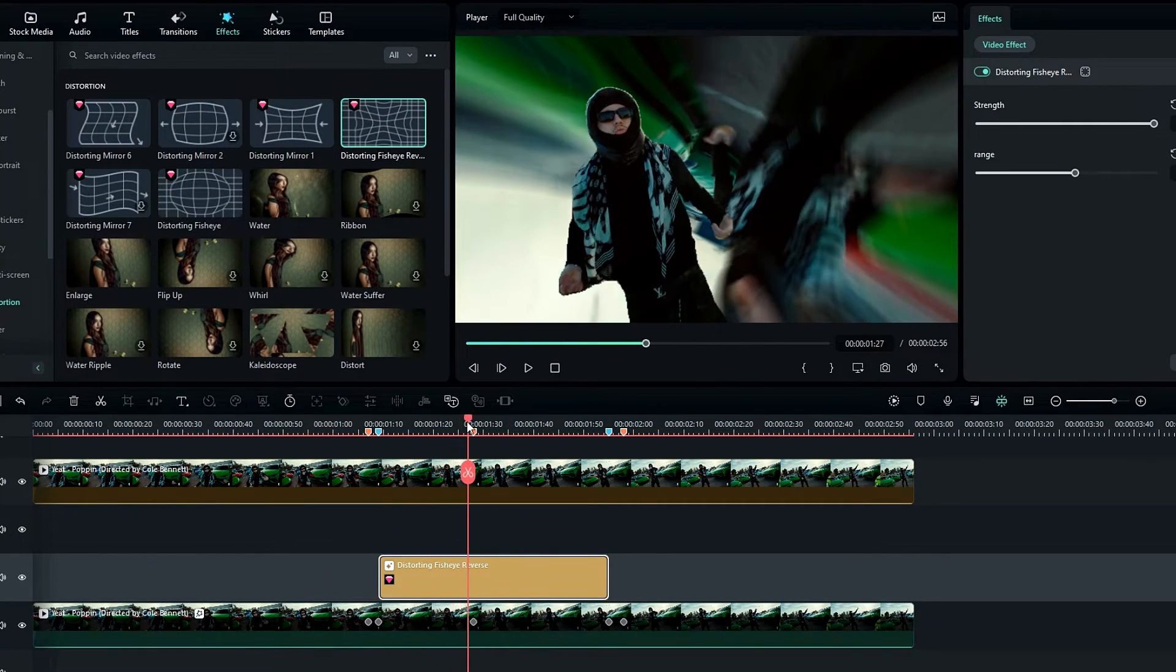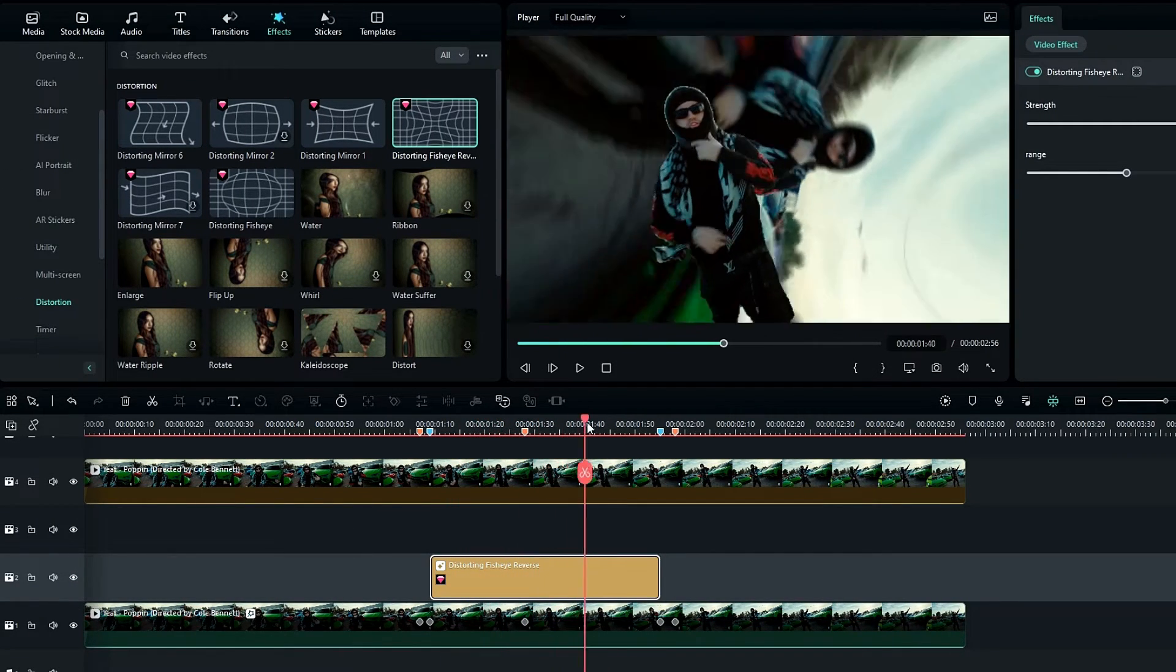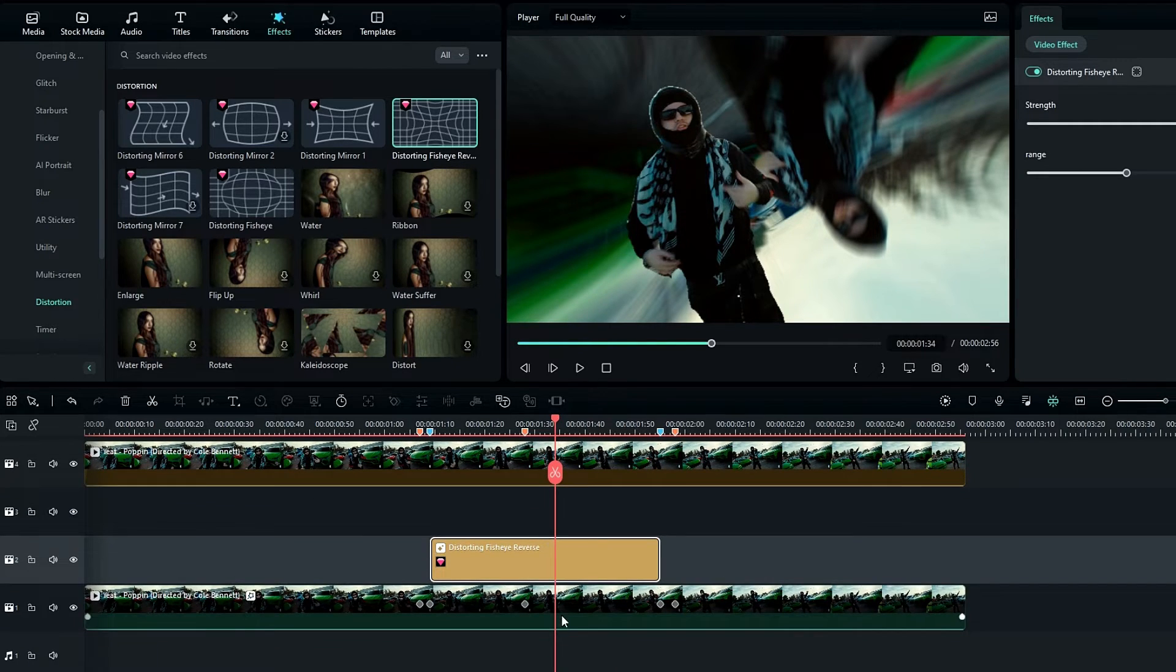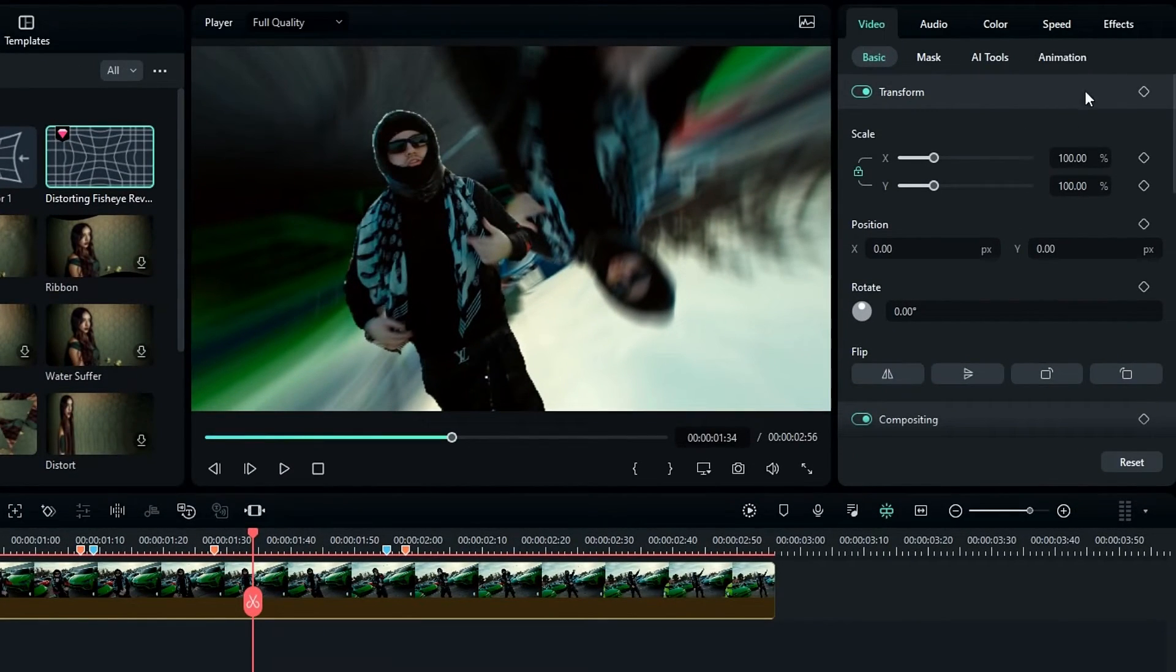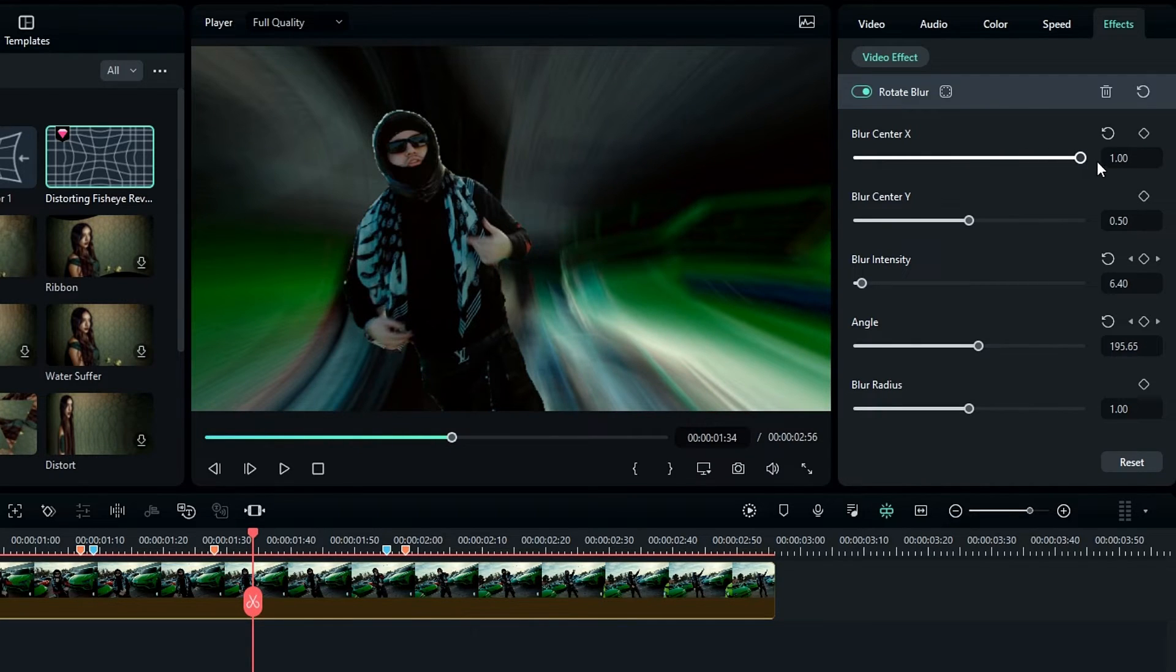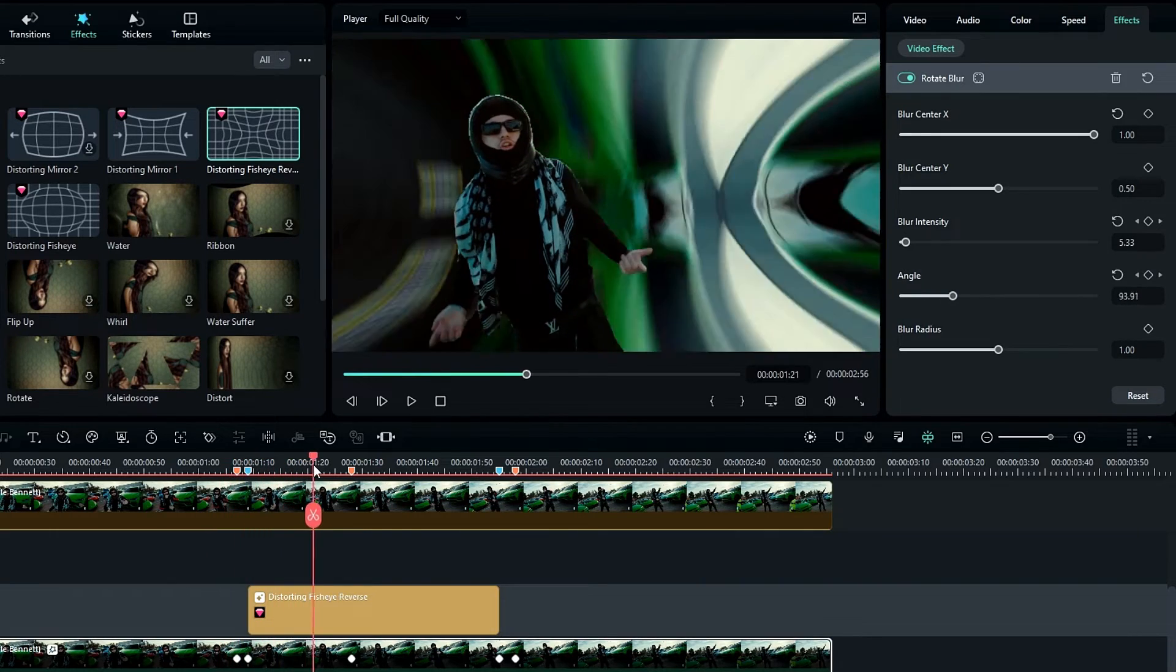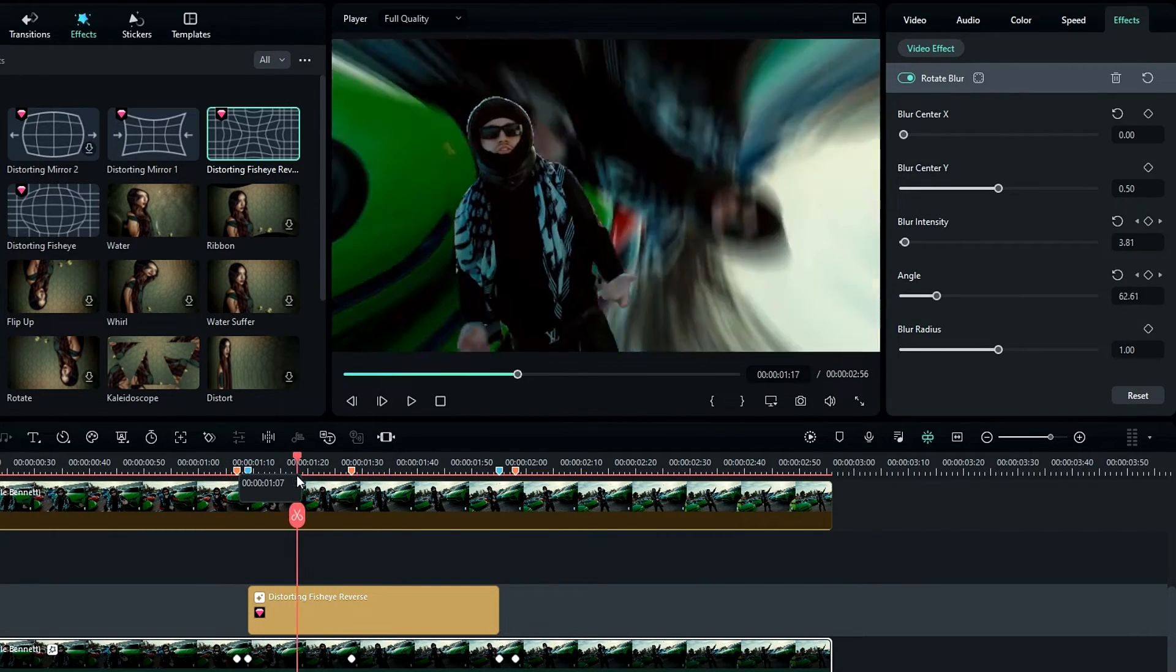So this effect gives a great look to our spin effect, so I recommend using this. Also, if you need to change this rotation style, select our background layer and go to the effects settings, then change the blur center X and Y like this. These two settings help to change our background spin direction and it gives a great look to our effect.